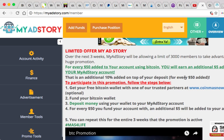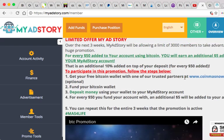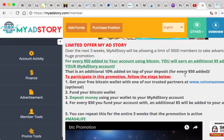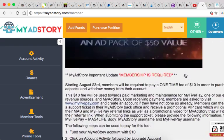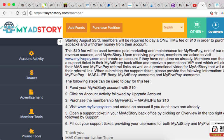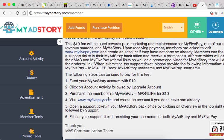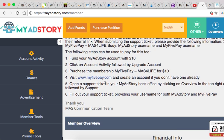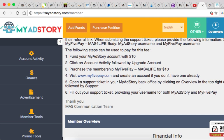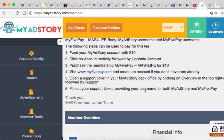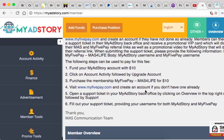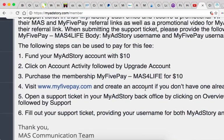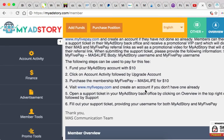You also have to, if you're gonna purchase ad packs, you're gonna have to pay $10 because MyAdStory is involved with MyFivePay.com and that extra $10 that you're paying to upgrade, it's gonna go towards funding the new partnership with MyAdStory which is the website MyFivePay.com.